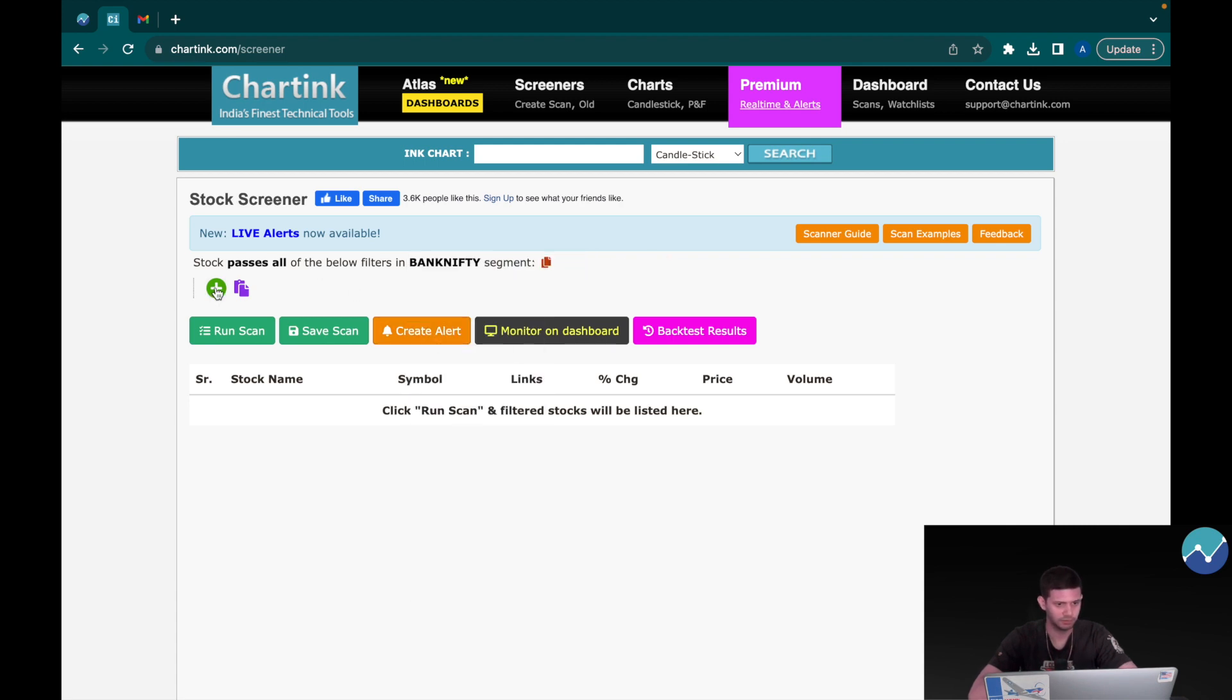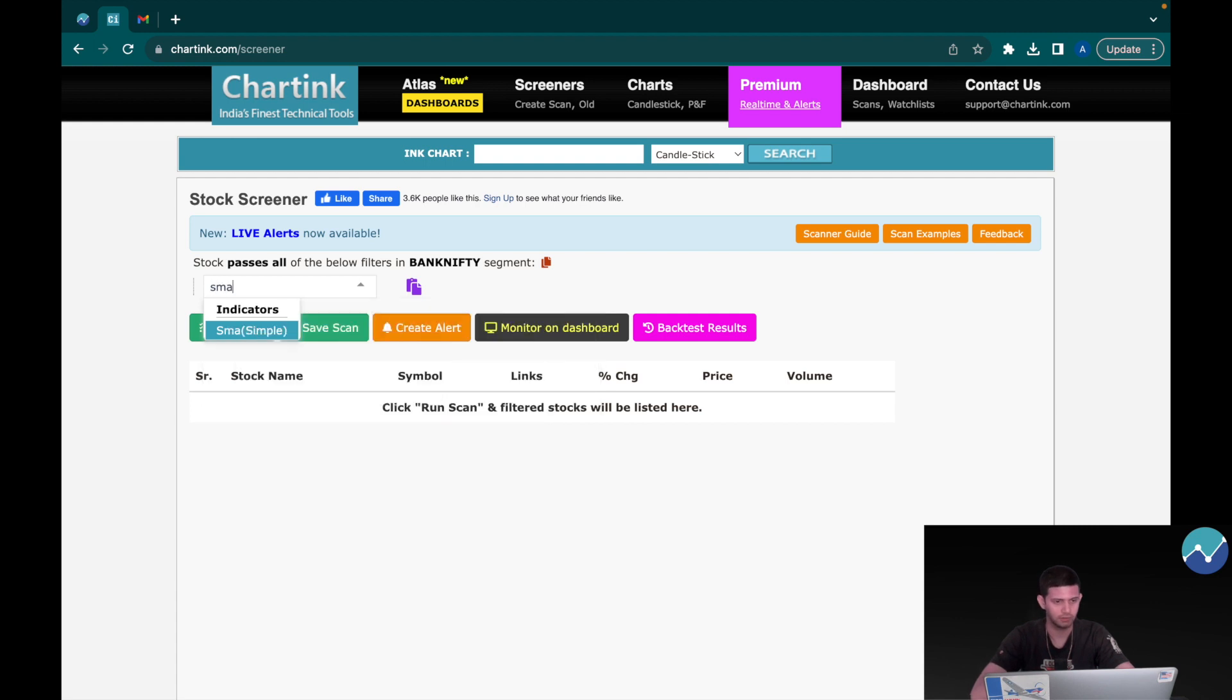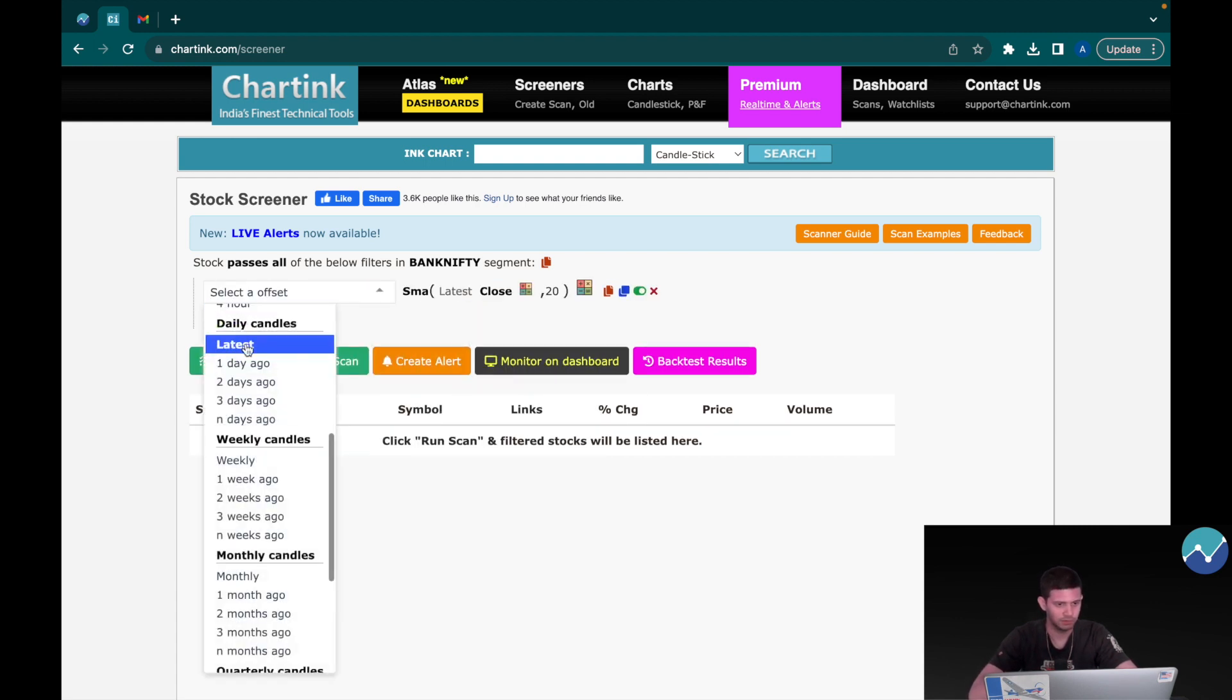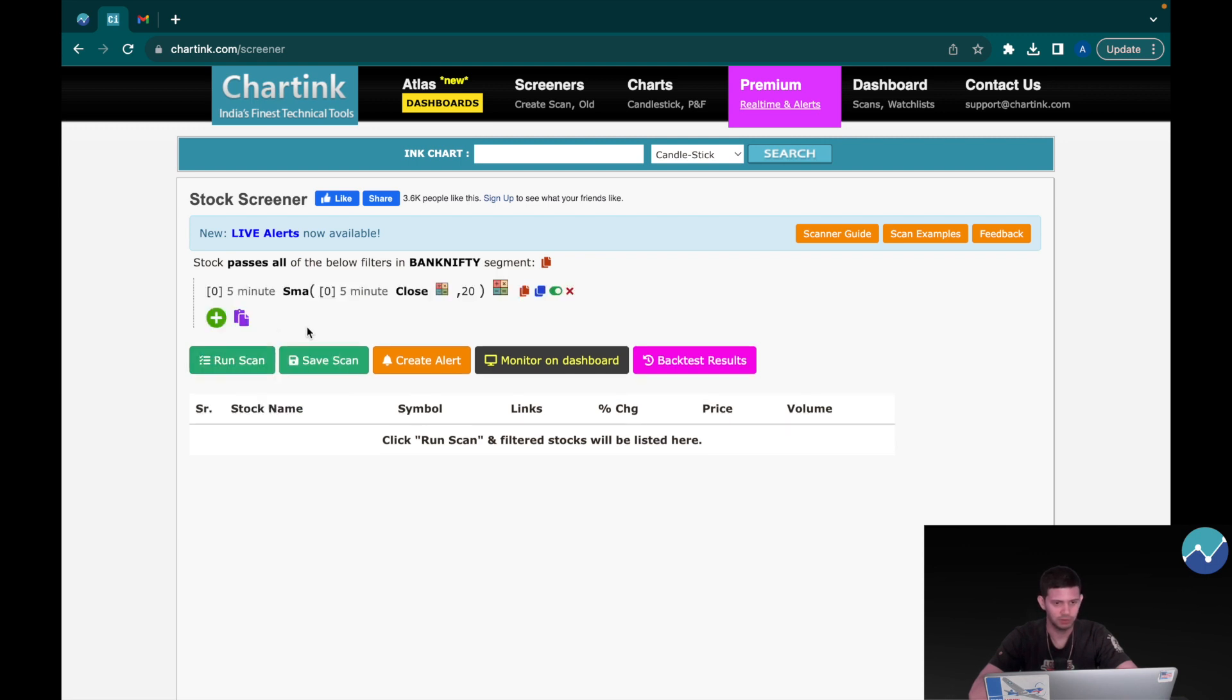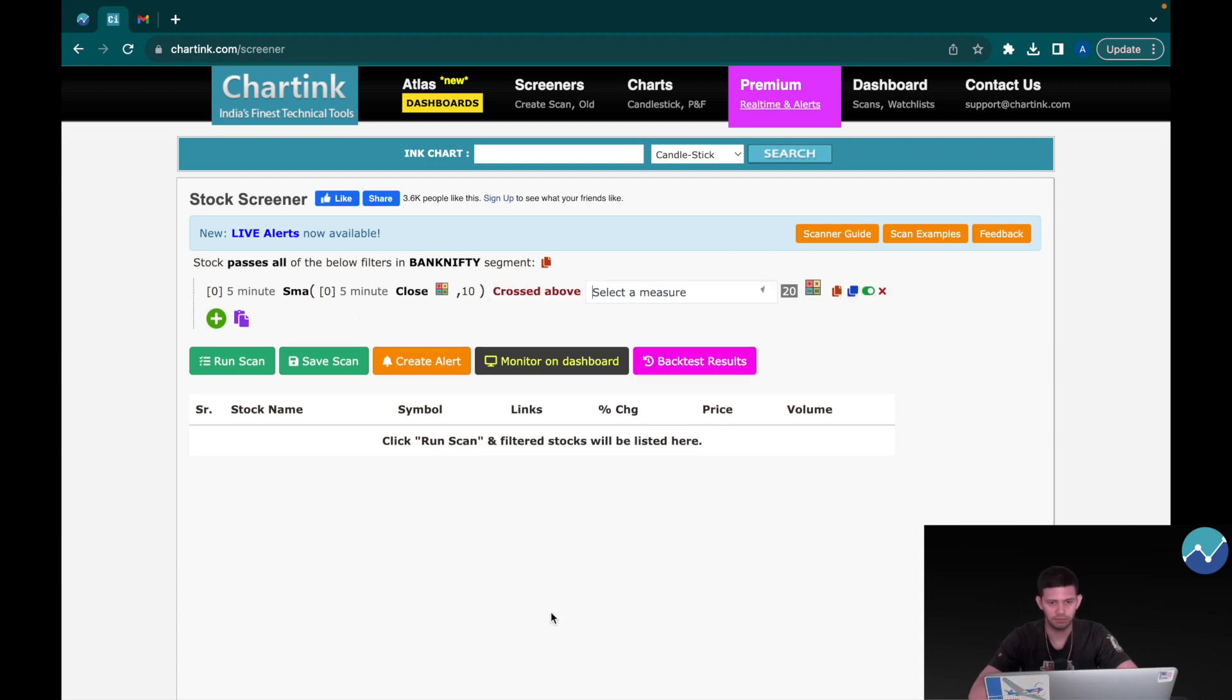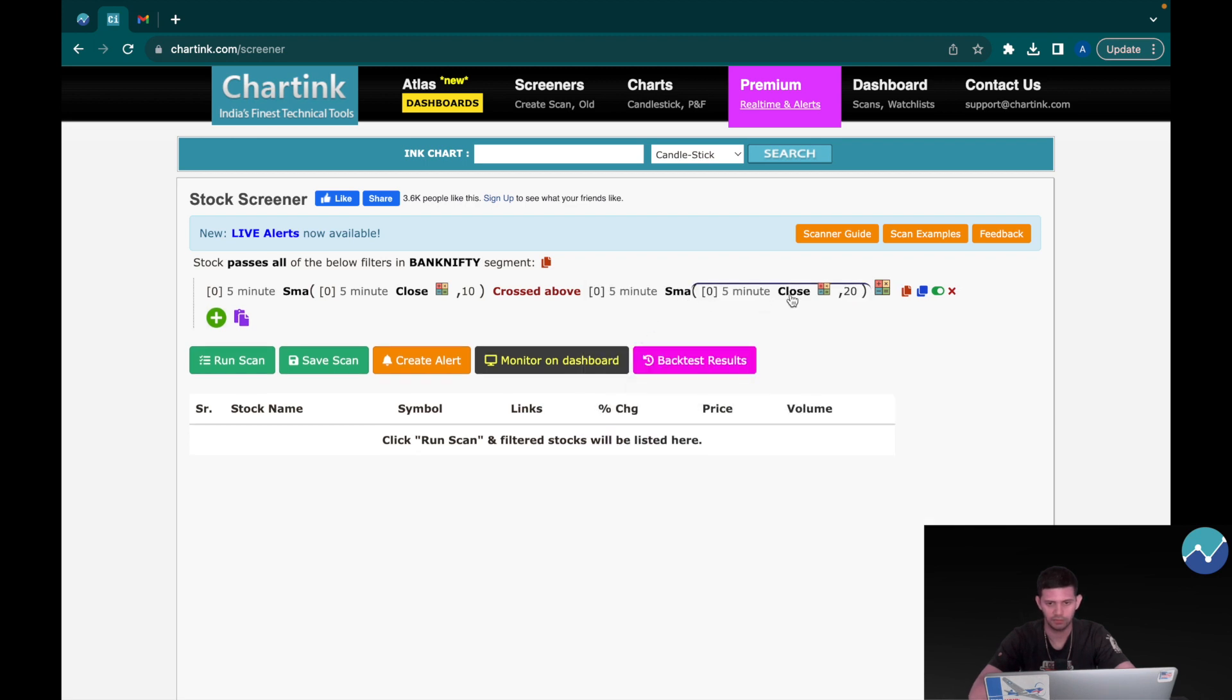So let's first select Bank Nifty and not cash. Now let's click on Add Parameters. Let's click SMA and we want this to be a five-minute candle and the SMA period will be 10. So when the 10 SMA in the five-minute candle is crossed above the SMA which is again five minutes but the period of 20, we want our trade to be triggered.